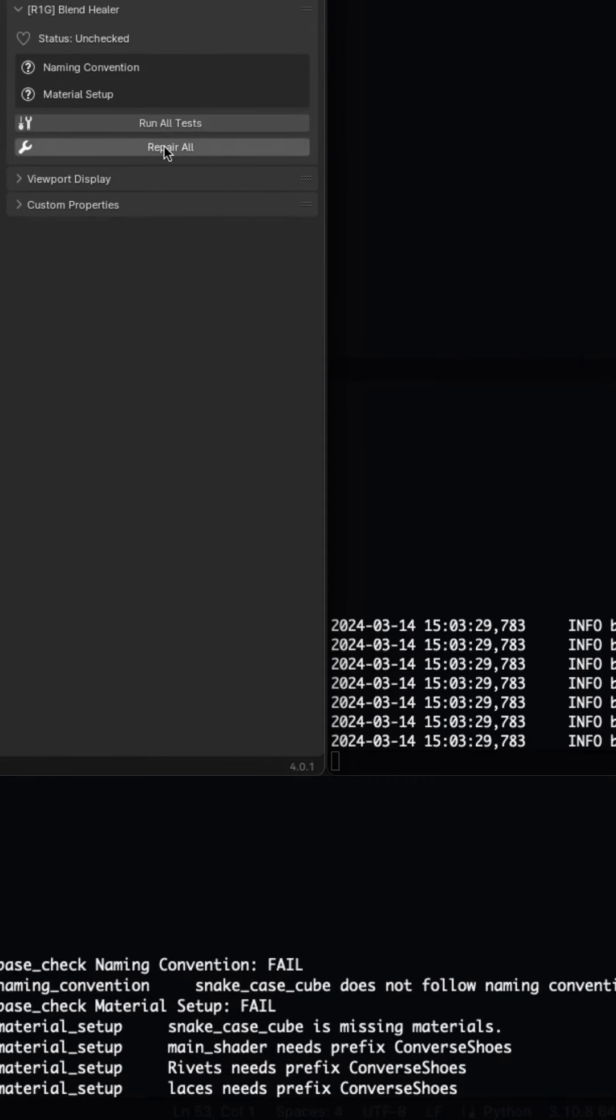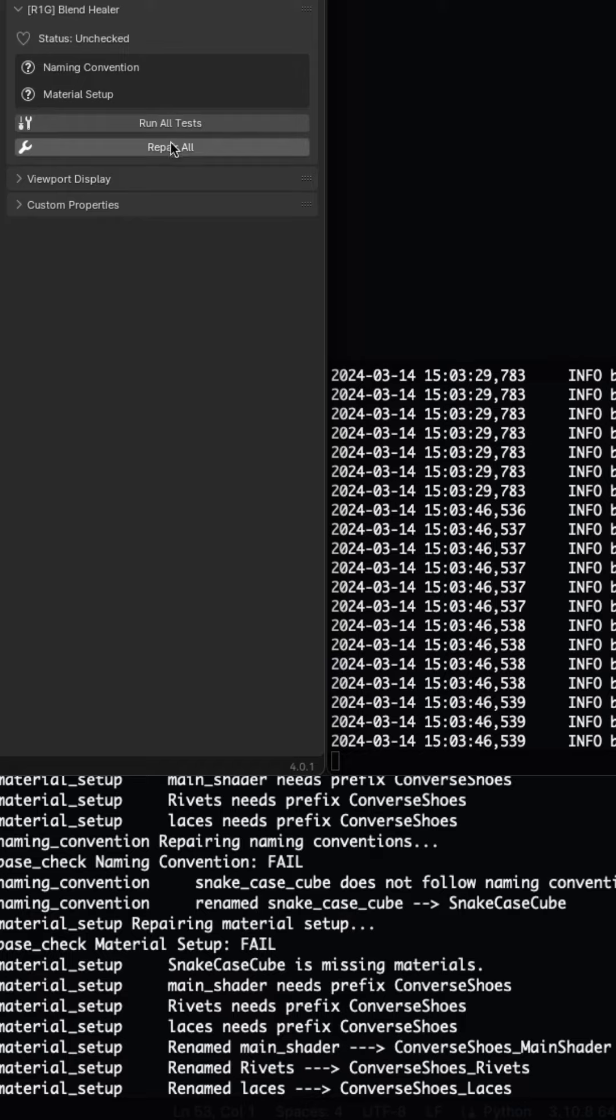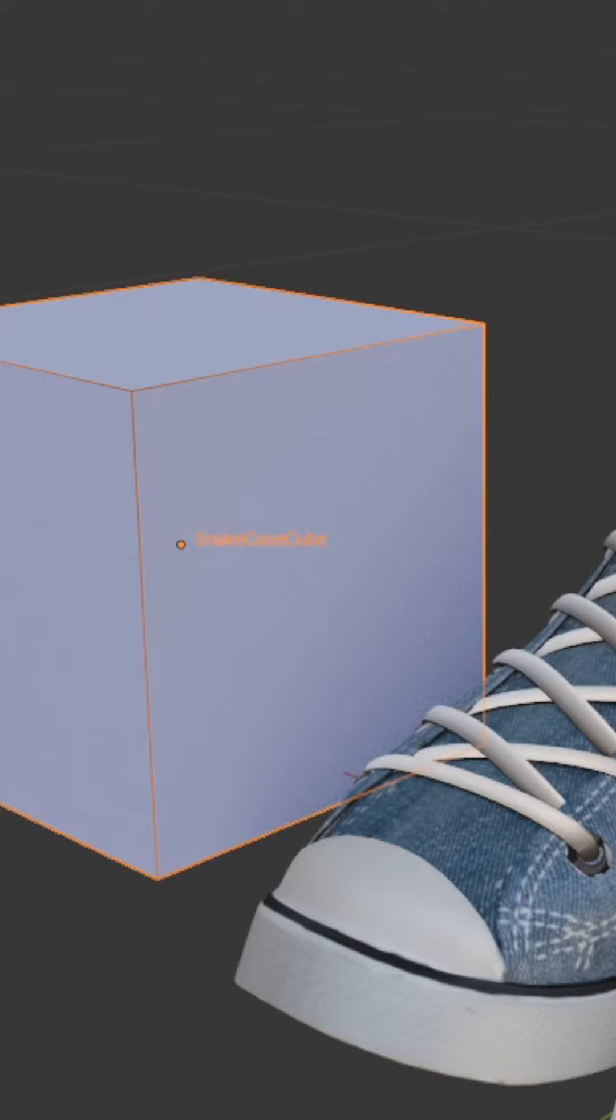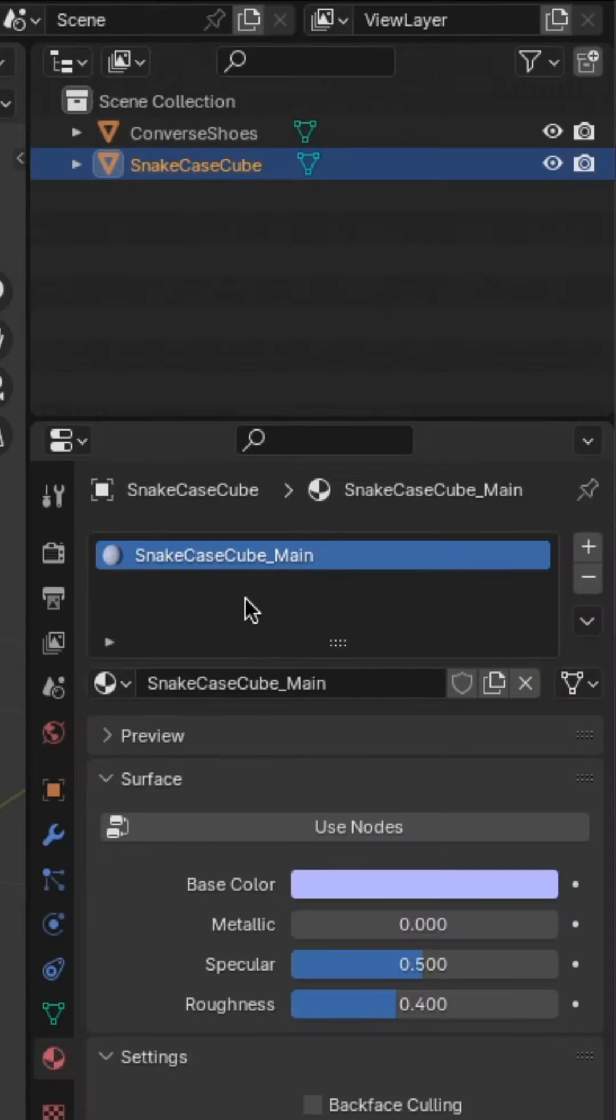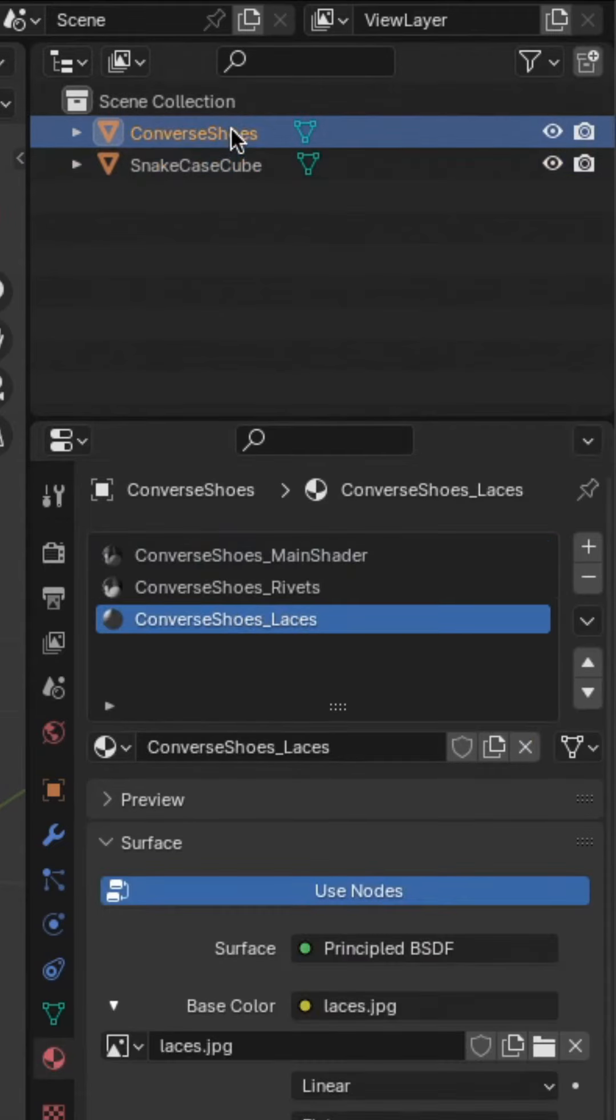So the Repair All button lets me automatically fix these mistakes and save me some time. You can see the cube has been renamed and assigned a default material, and my shoes materials have also been renamed.